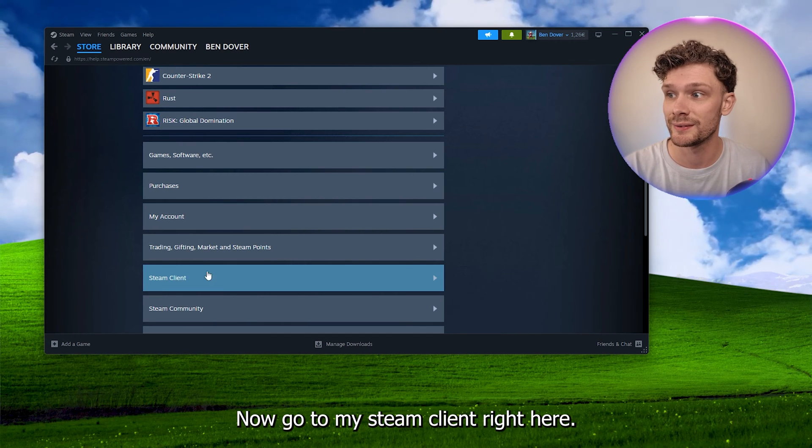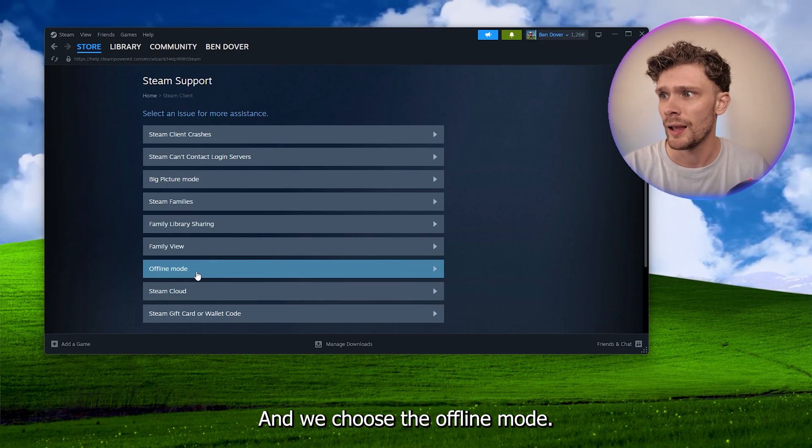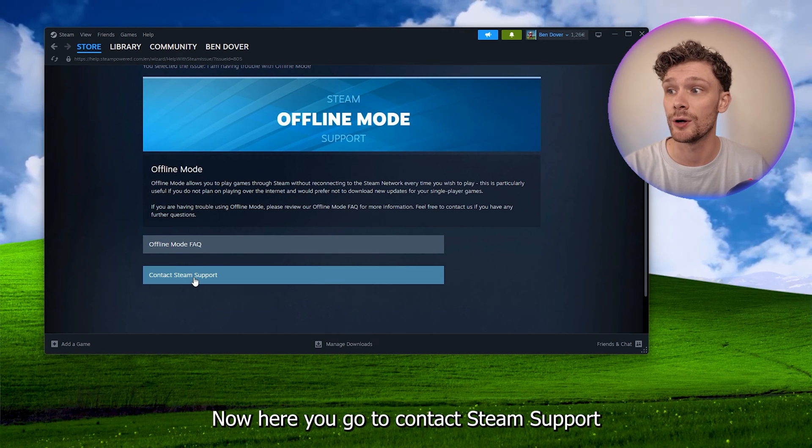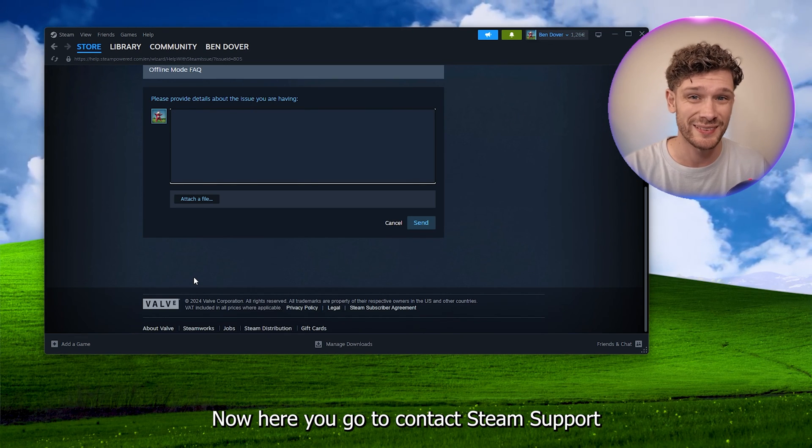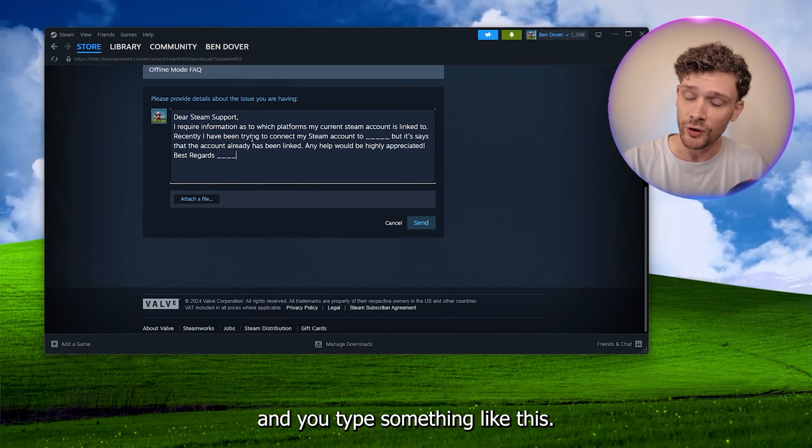We choose the offline mode. Now here you go to contact Steam Support and you type something like this.